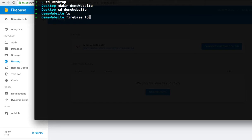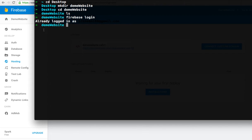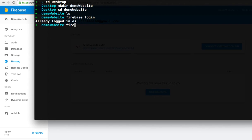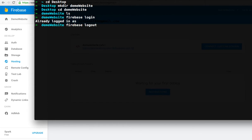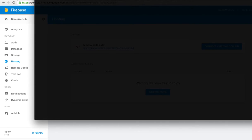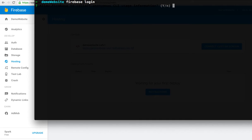I need to log in first using Firebase login. Because I'm already logged in, let me log out first using the logout command. Now I've logged out, so I'll try to log in again.